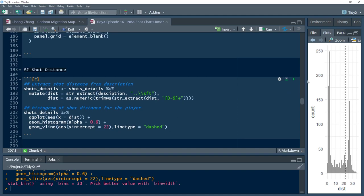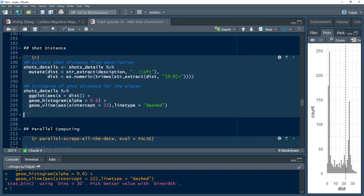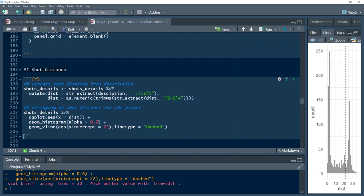That's a little bit of NBA shot charting. We're going to call it here at about 40 minutes. We did have a piece about parallel computing — how you could scrape all the players using parallel compute to reduce the runtime — and we'll probably cover that in a future episode. Once we scrape all players, that gives us a really cool dataset to play with in terms of shot locations and distances, where we could build models explaining how certain players perform relative to others.